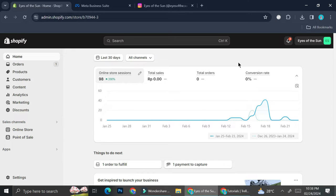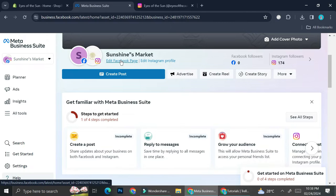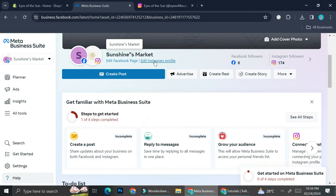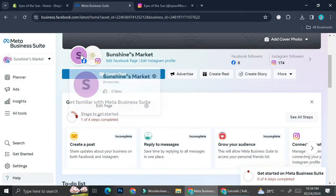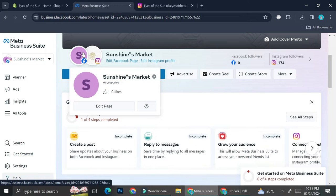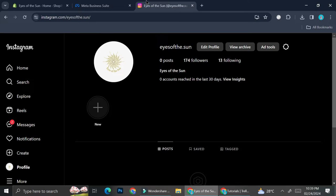The first thing you will have to create is your Facebook ads account or Facebook business account. I already have mine created — it's called Sunshine's Market. After you create your Facebook business account, you're going to want to create a professional or Instagram business account.